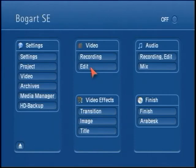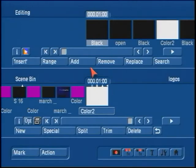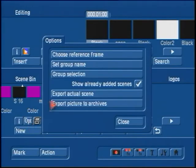Bogart SE 4 has a great quick button for saving the project from the scene bin to a device like a USB external drive or thumb drive.